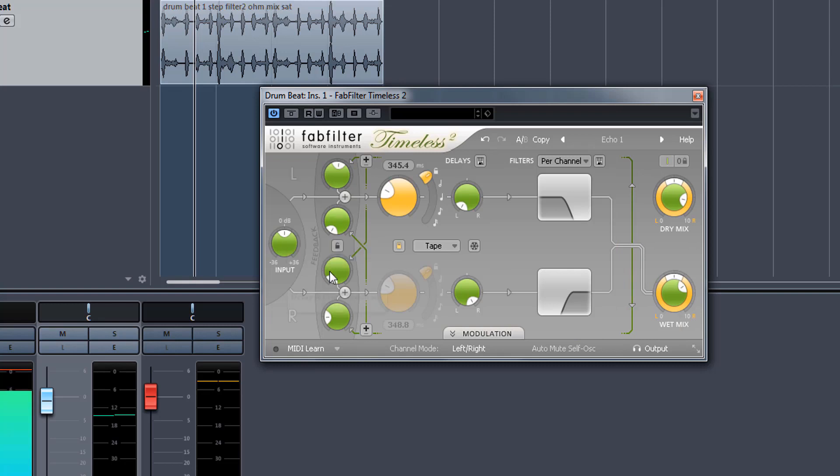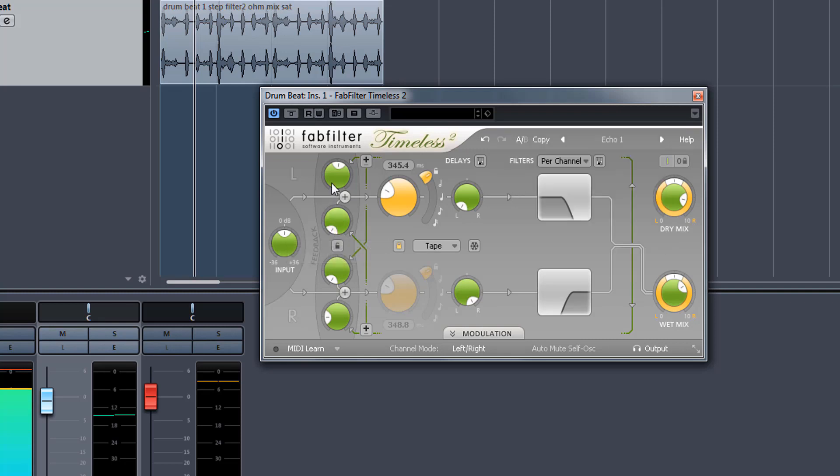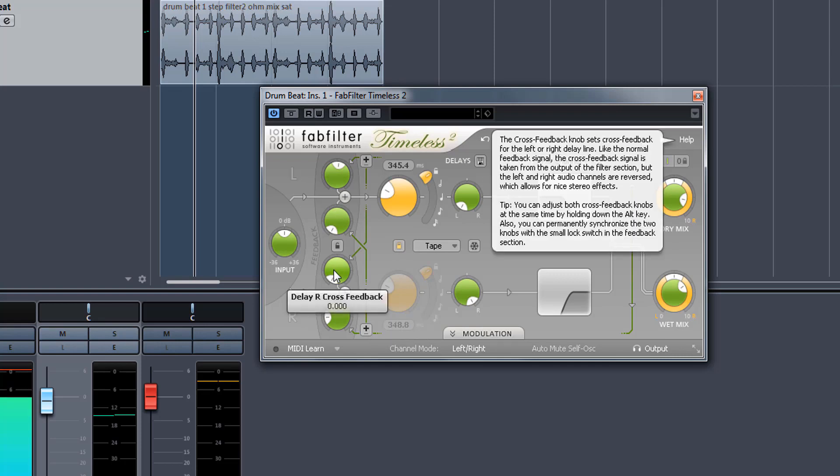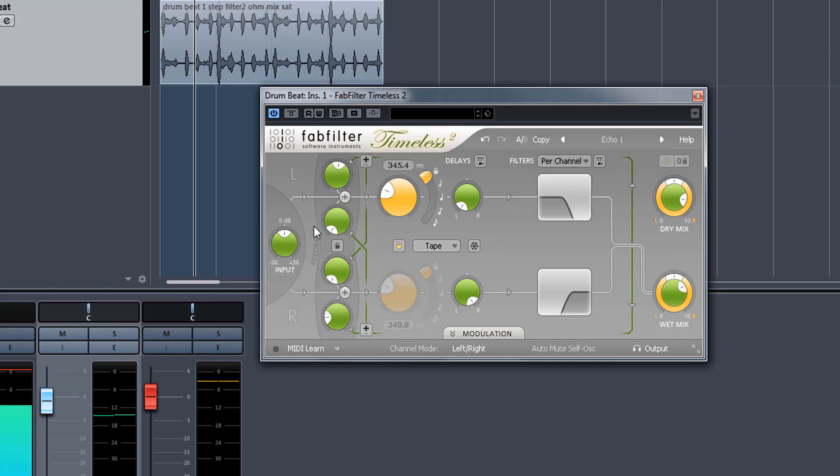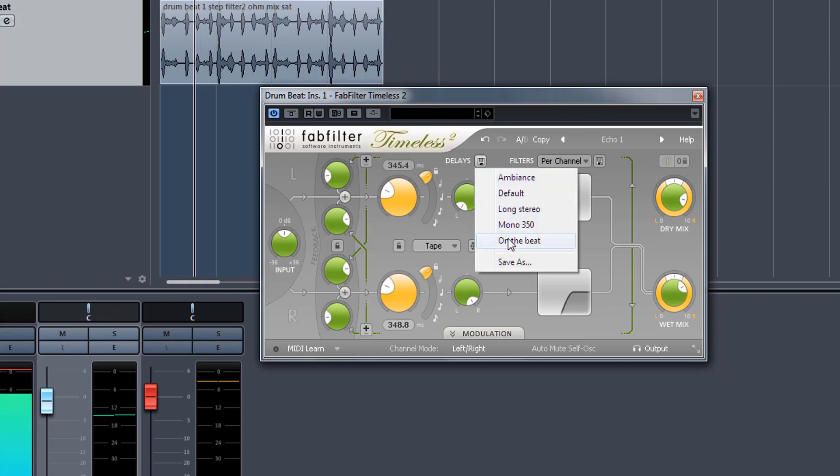These two sections are what's important. Delay left cross feedback simply means we feed some of the delay from the left channel to the right, and the same applies for delay right cross feedback. This allows us to make some really creative stereo effects. Now that we've got this sorted out, the only other thing I'd like to cover is the selection of delays here.